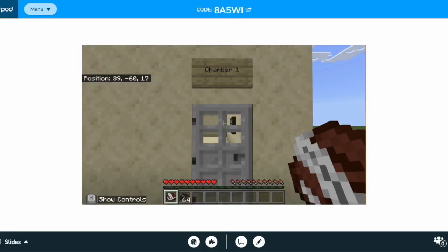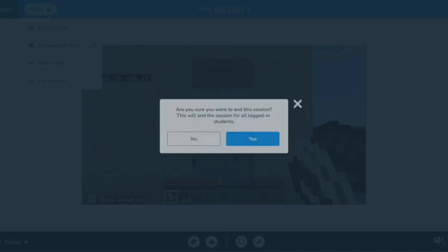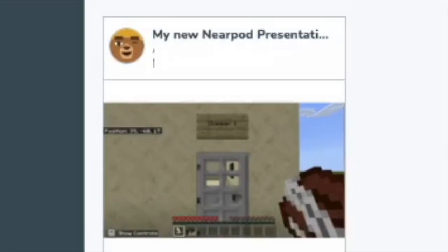So now I am in the Nearpod session, and when I'm ready to end the session, which will end for everyone, it's going to say, hey, are you sure you want to do that? I click yes, and now the session will be over and no one will have access to the Nearpod again.